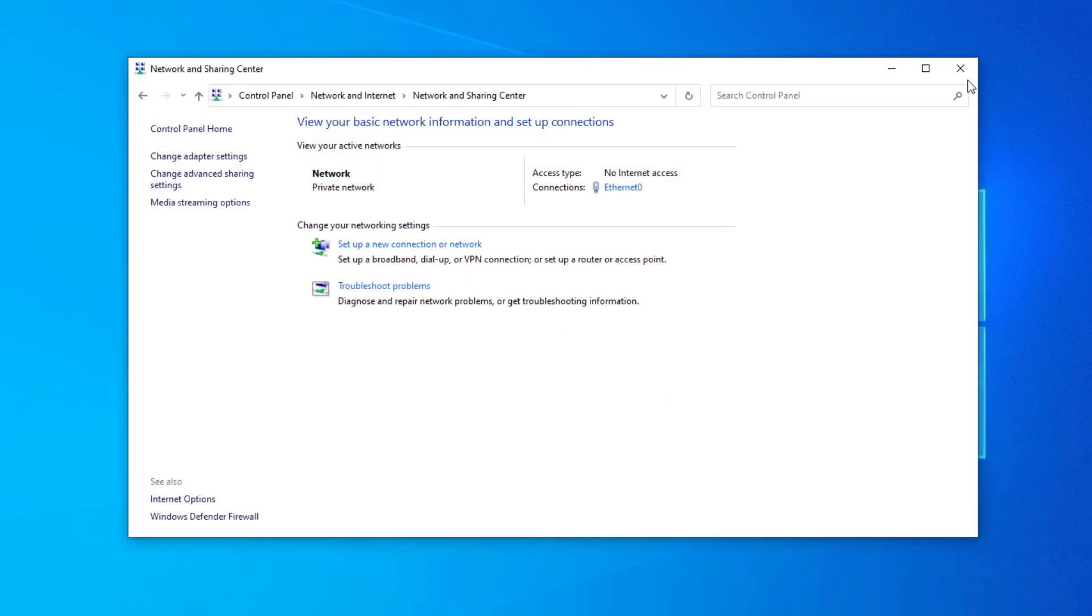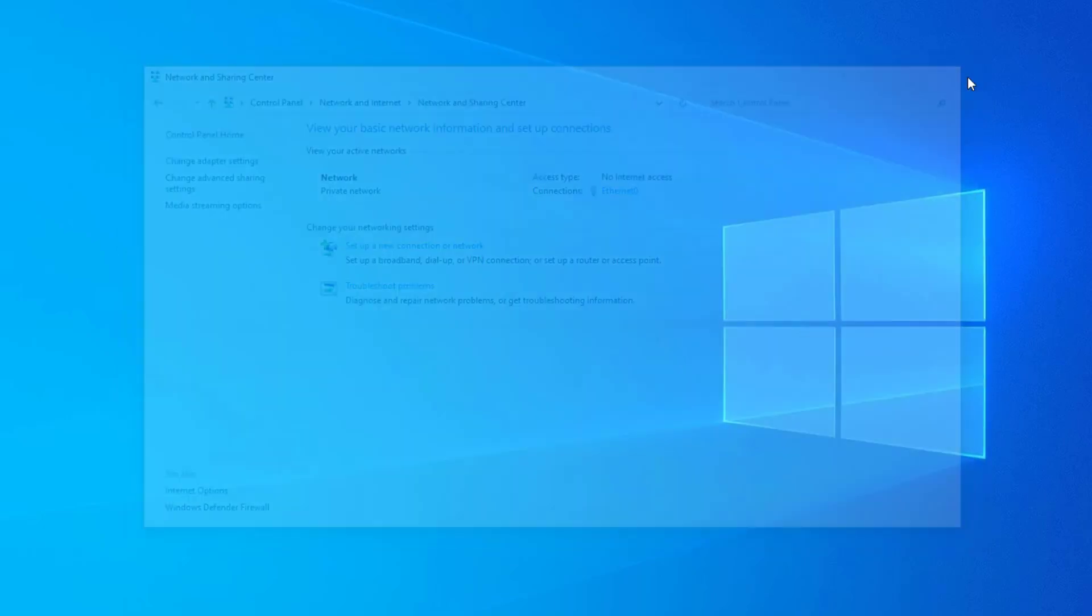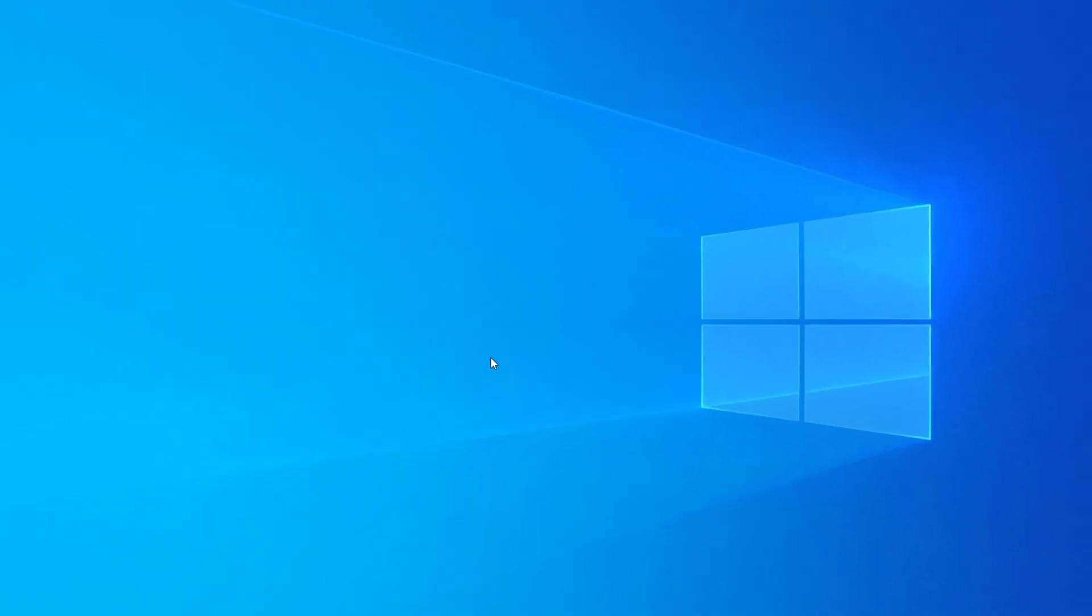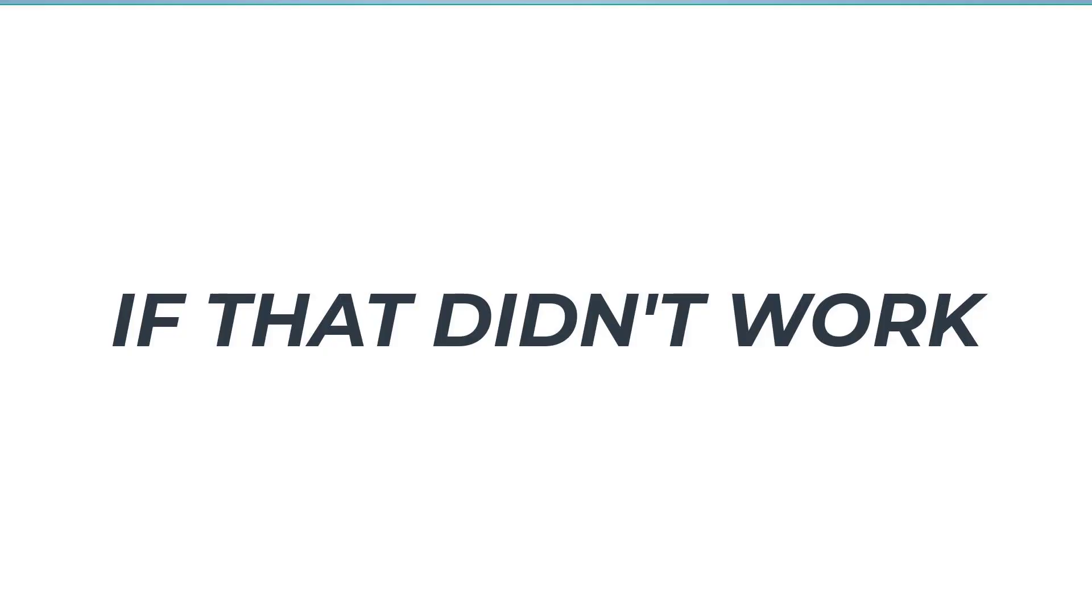Now your problem should be fixed. If that didn't work, try the next method.